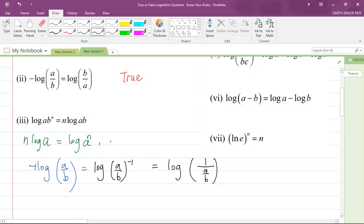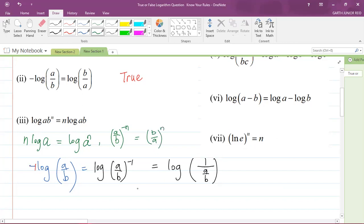If I have N times log A, that can be written as log of A to the power of N. That's the reason I could carry the negative one up as a power. And there's a rule in indices which says that if I have a fraction A divided by B raised to the power of minus N, you flip the fraction to get B over A raised to the power of N.